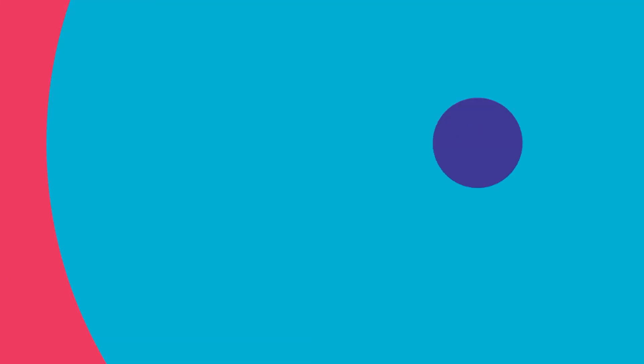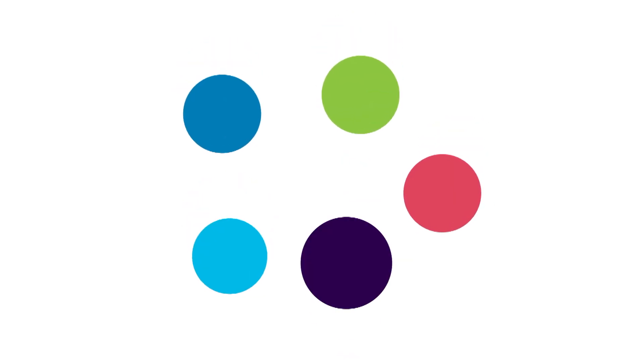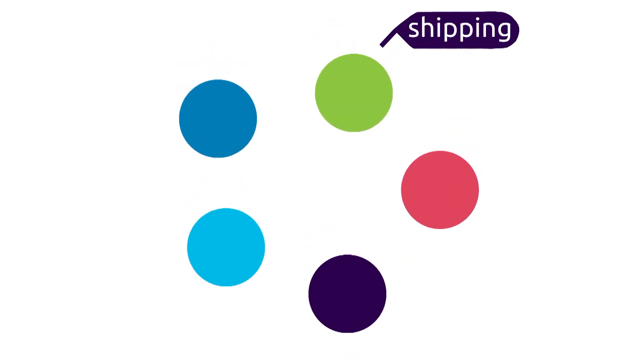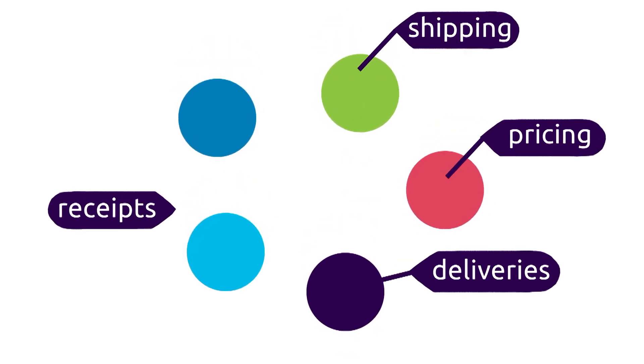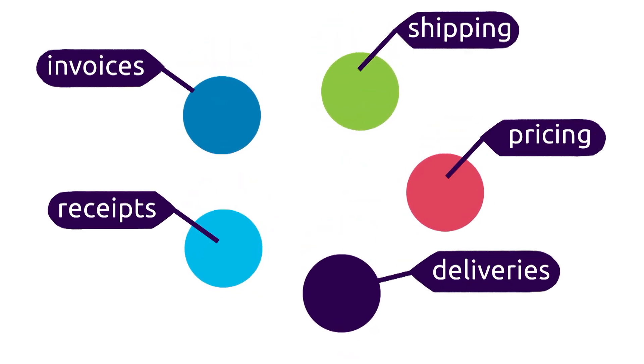Identifying problems early saves money. The app tracks the full range of variables: shipping, pricing, deliveries, receipts, and invoices.